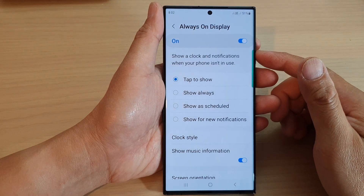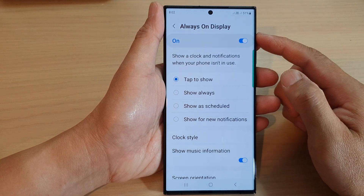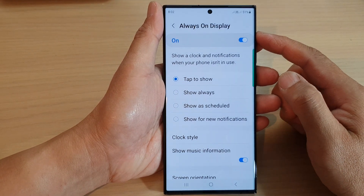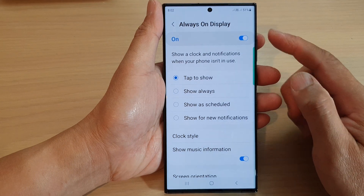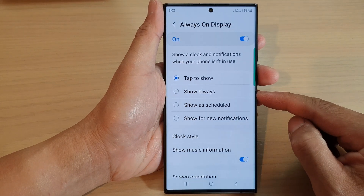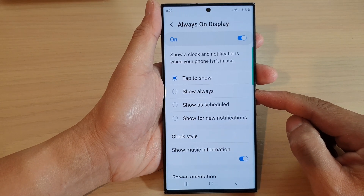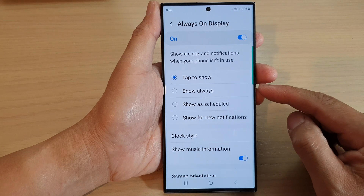Hey guys, in this video we're going to take a look at how you can set the Always On Display to show always on the Samsung Galaxy S23 series.